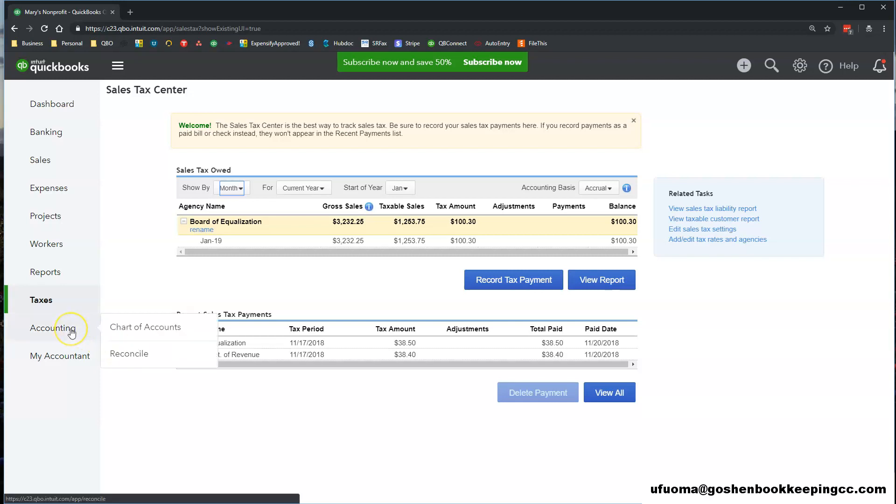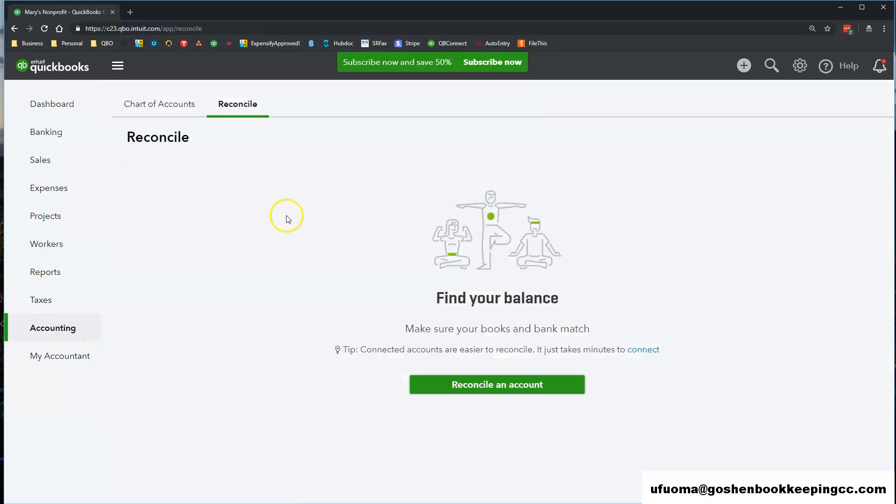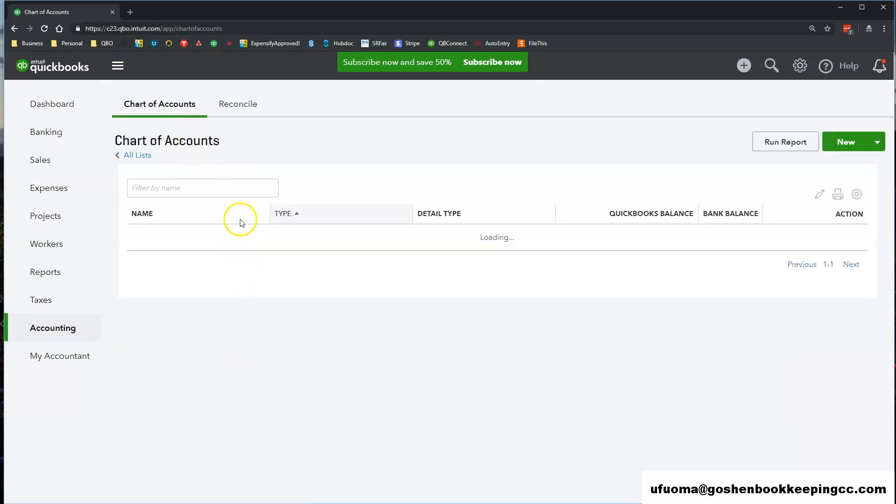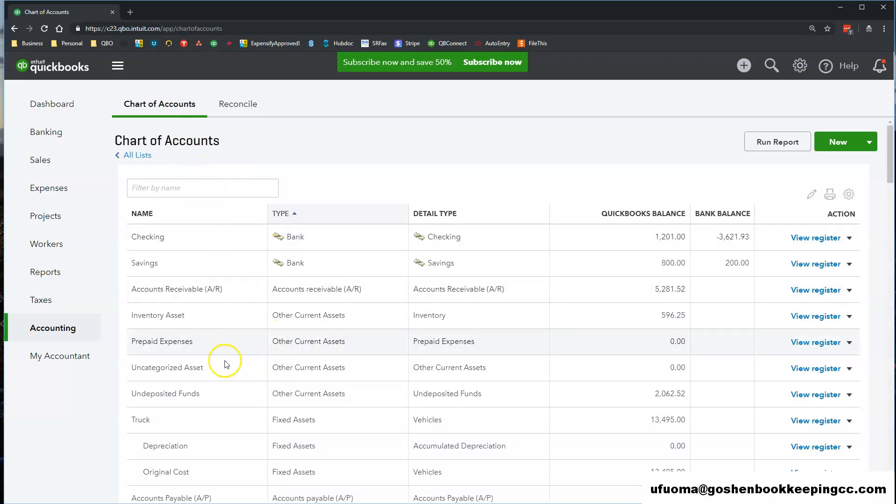The Accounting tab shows you your chart of accounts. Here you can see a list of all of your balance sheets and your profit and loss accounts that you create in QuickBooks Online.